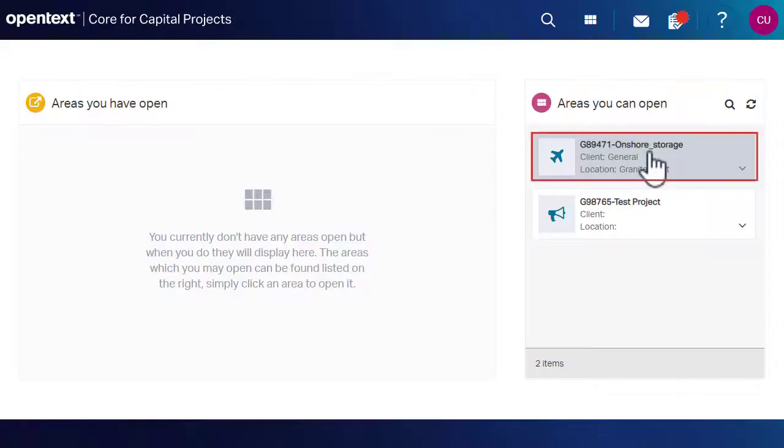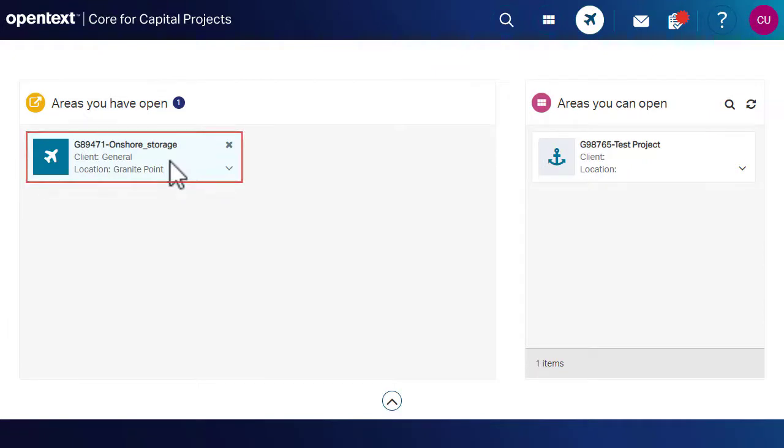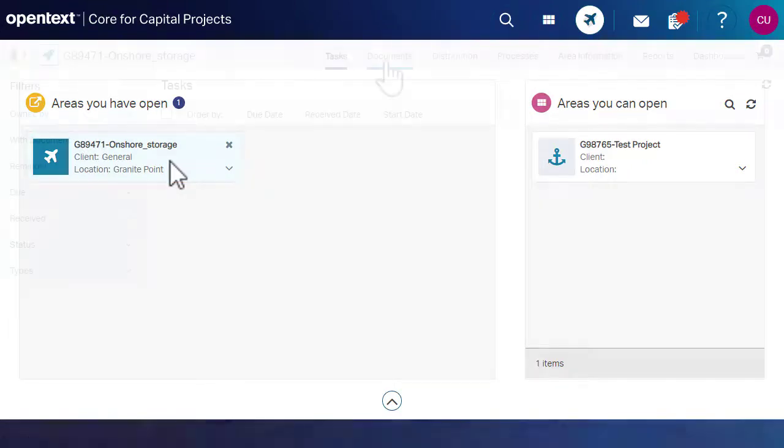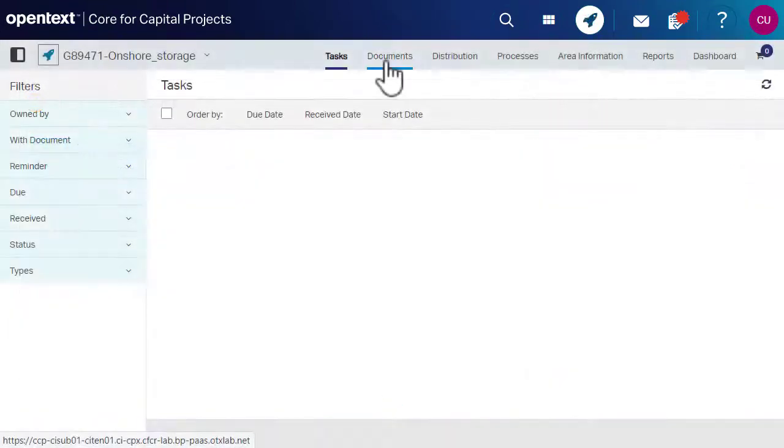Select the required area. Navigate to the Documents tab.